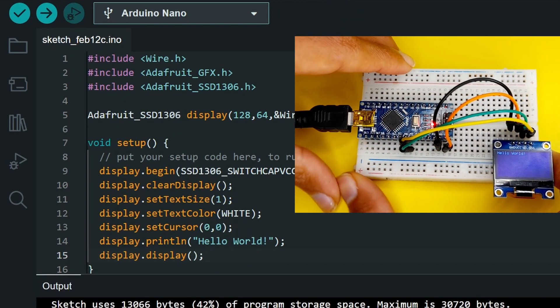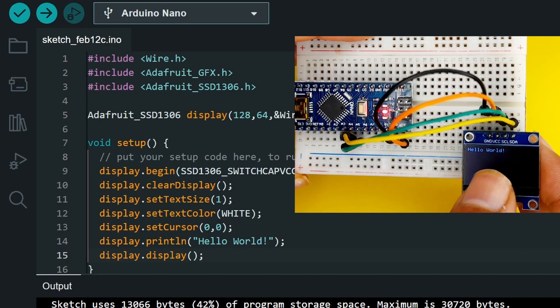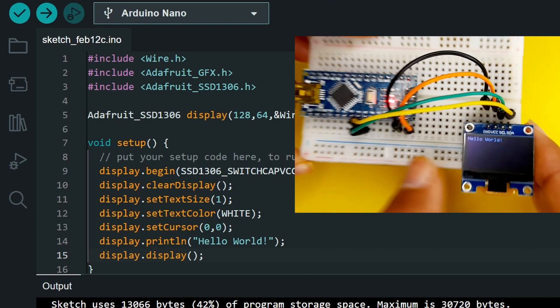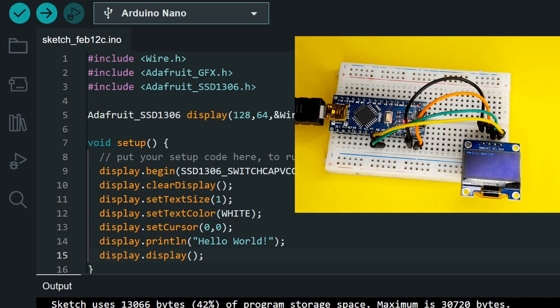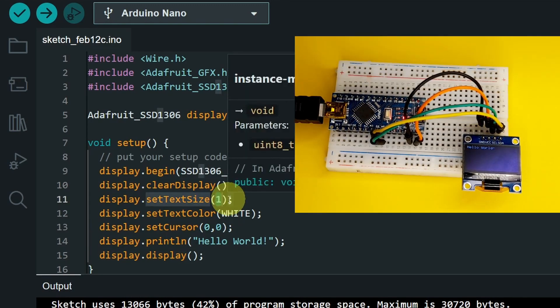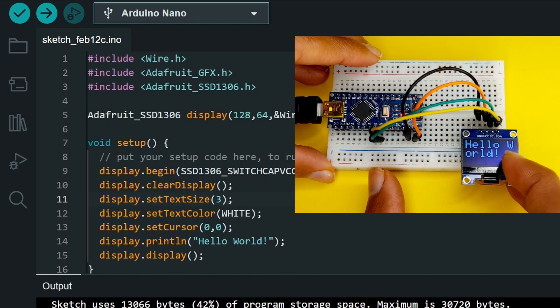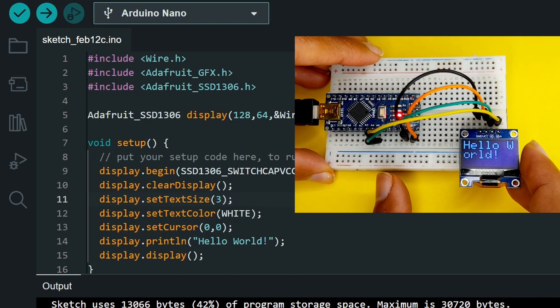And there you go — we have "hello world" displayed. I think I'm going to change the size; let's set it to 3. The letters are bigger now.